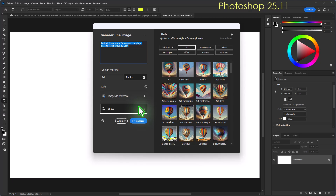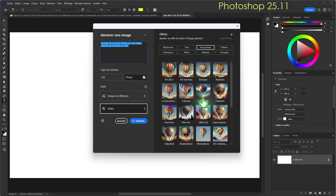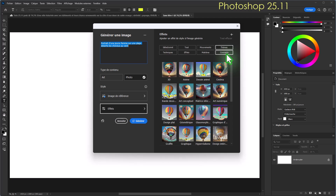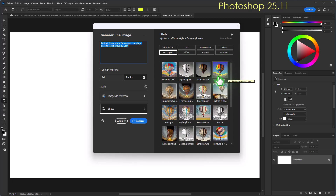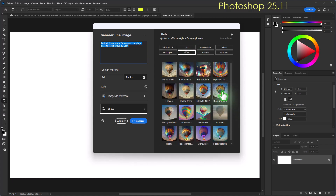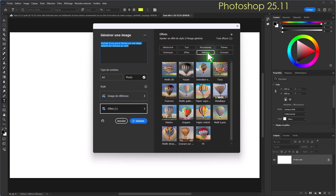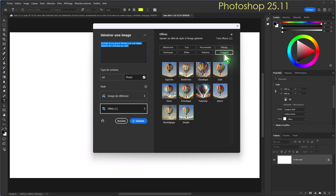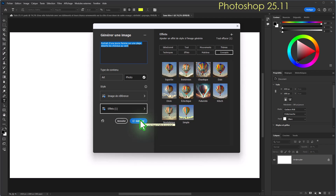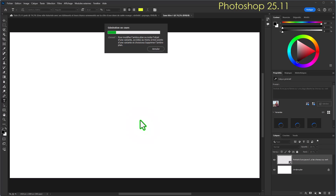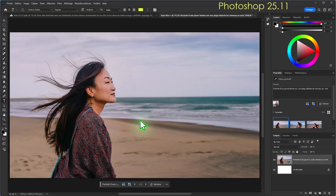Je vais ajouter un effet. On a des mouvements créatifs : art déco, art nouveau, baroque, des thèmes cinéma, art numérique, des techniques comme clair-obscur ou crayonnage, des effets photographiques, des matières comme fusain, tissu, marbre, et des concepts. Je vais prendre un effet photographique. J'ai sélectionné un effet et une image de référence, je veux une photo et je clique sur Générer. On va voir ce que va me trouver l'intelligence artificielle.